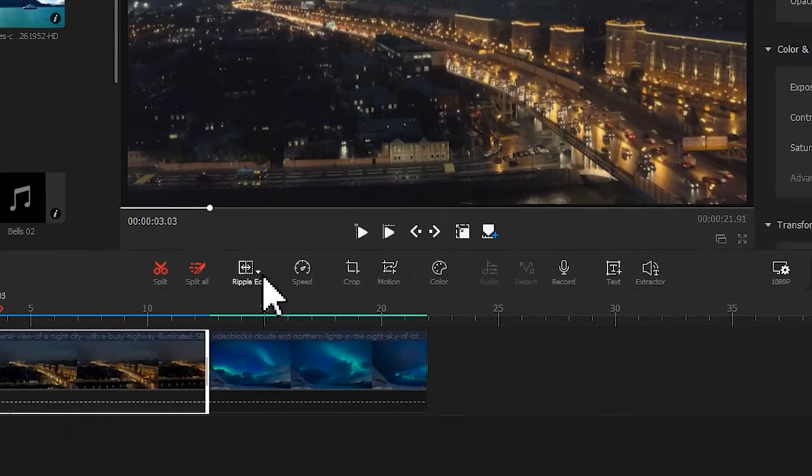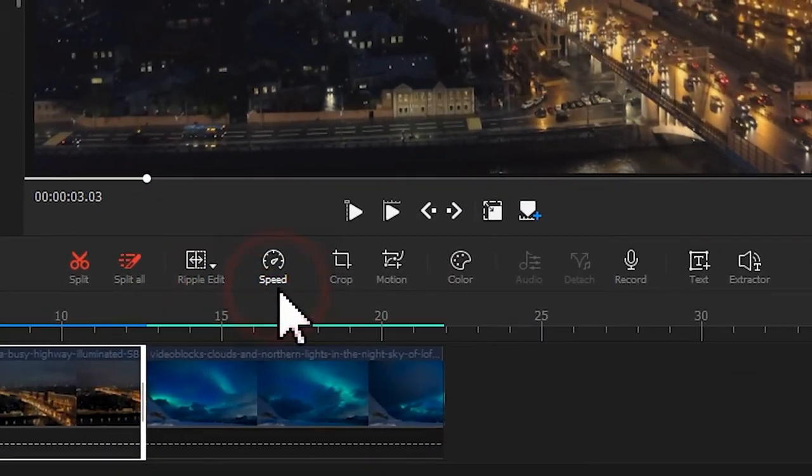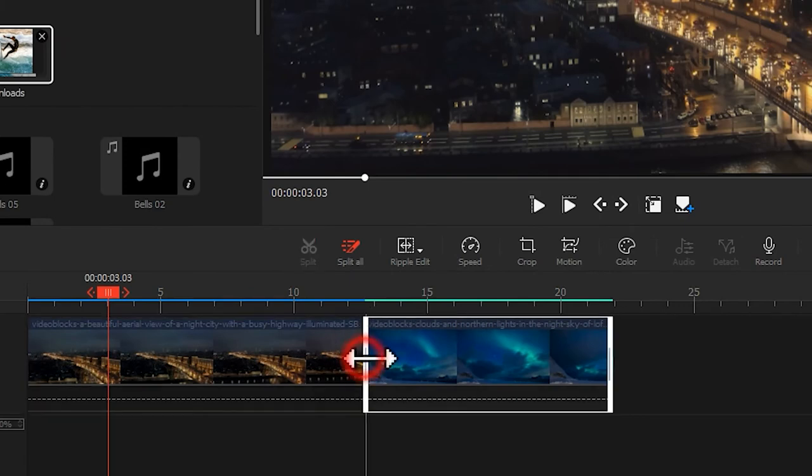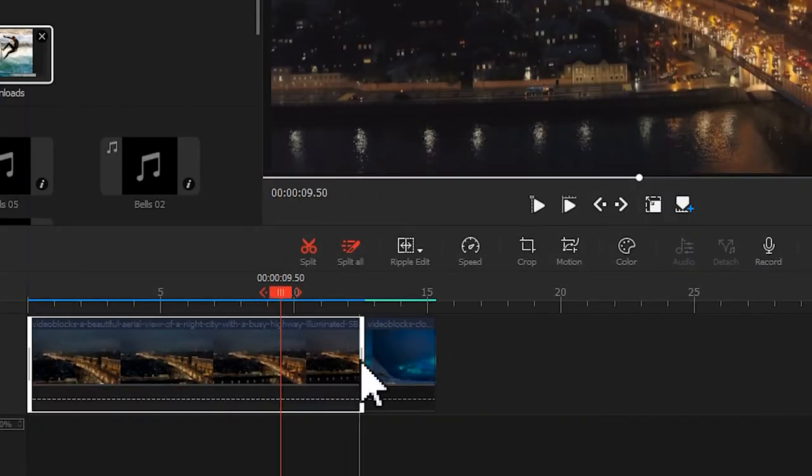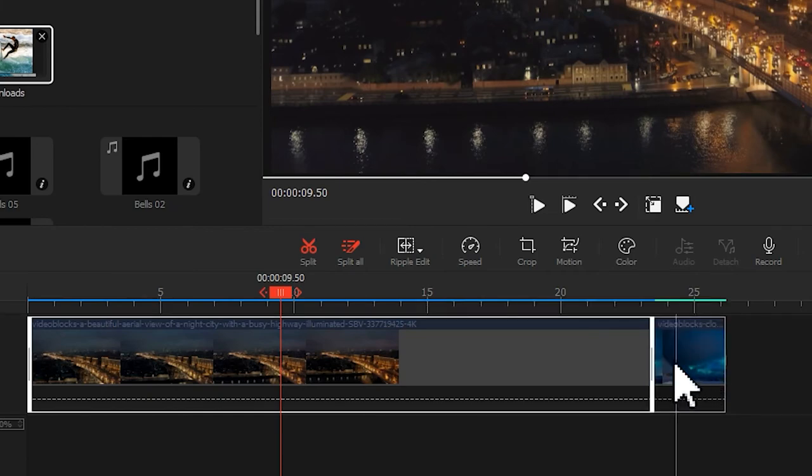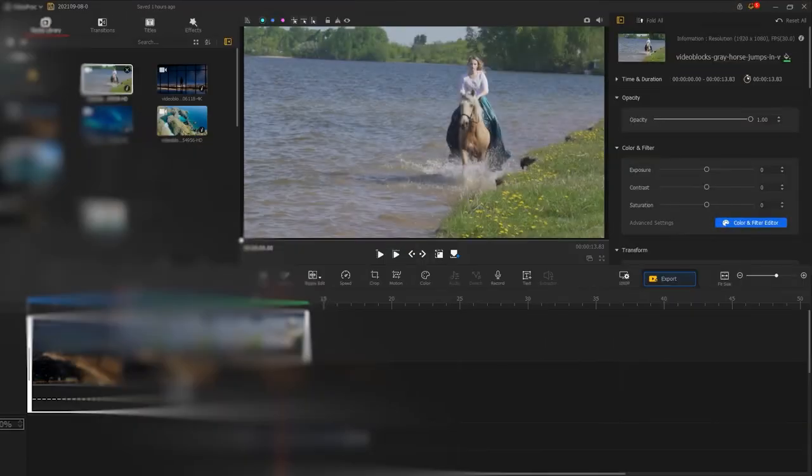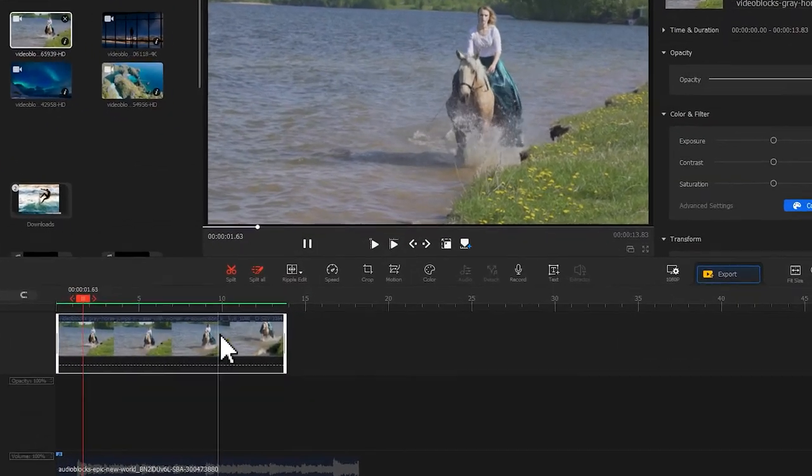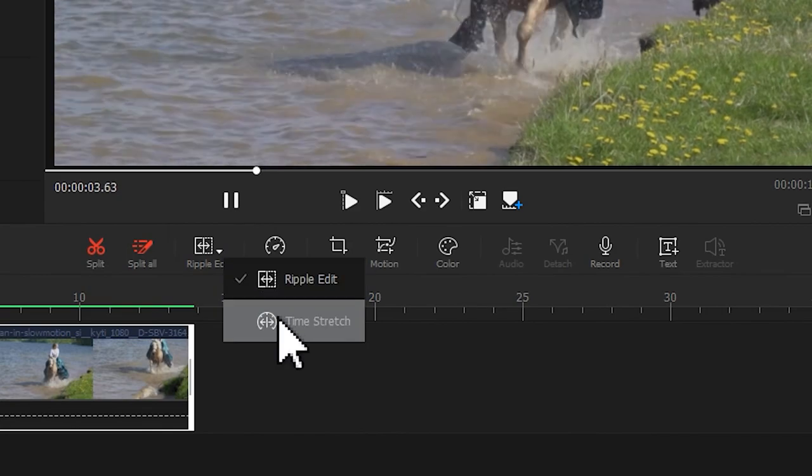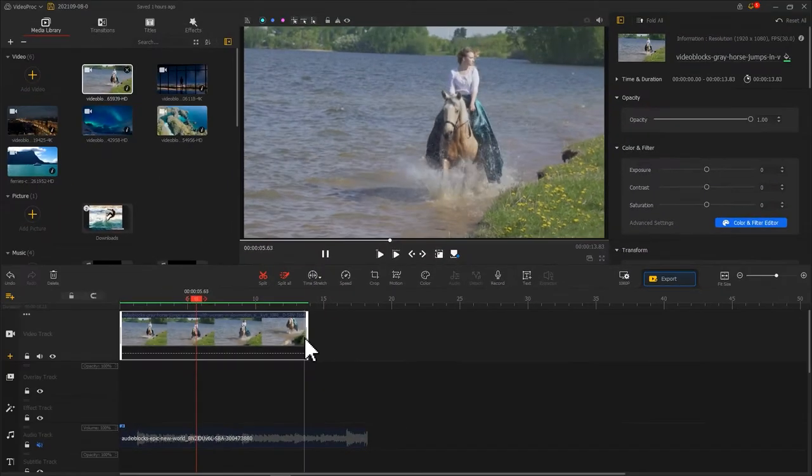Here is the ripple edit tool, through which you can move the subsequent clips along when you trim the previous clip so that no gaps leave between the two clips. And this is time stretch, one of the ways to change the speed of the video.